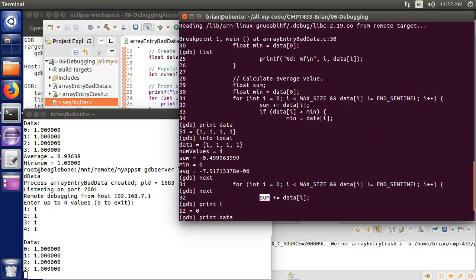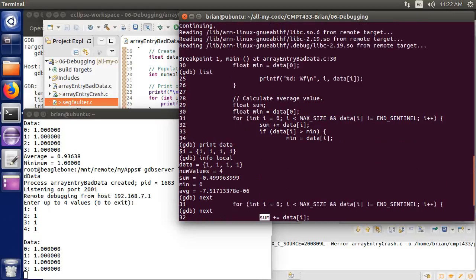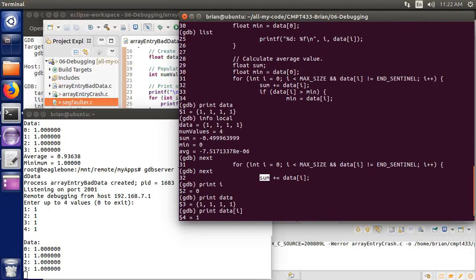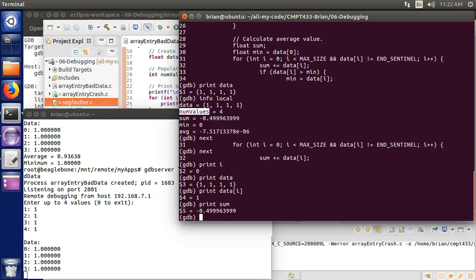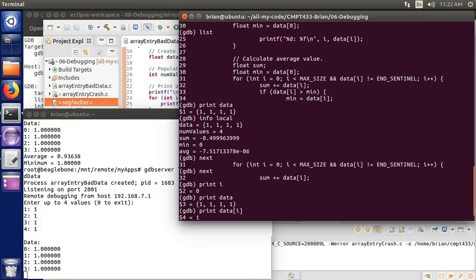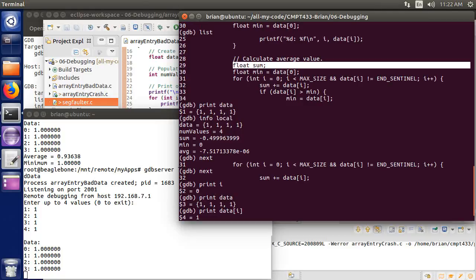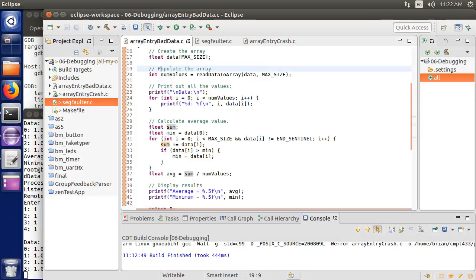Hmm. So this sum started off with a value. In fact, if I scroll back a little bit, when I did the info local, I probably could have figured that out if I looked carefully. So here's my info local. It told me all the local variables, data, num values, and here's sum. Sum already has a value. Hmm. Why is that? Let's look at the code, which I happen to have printed out on the screen here. In my loop, I create my variable sum back here. When I create my variable sum, I did not initialize it. So let's do that.